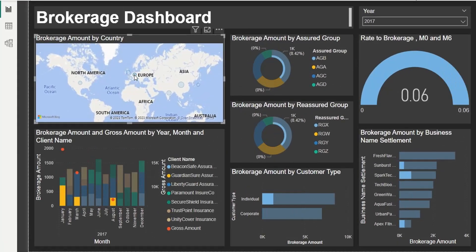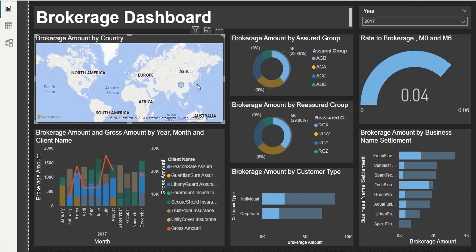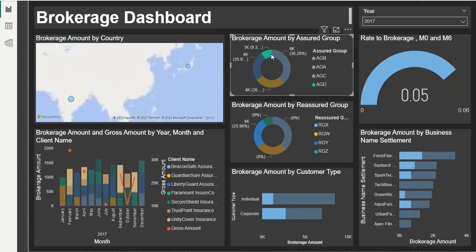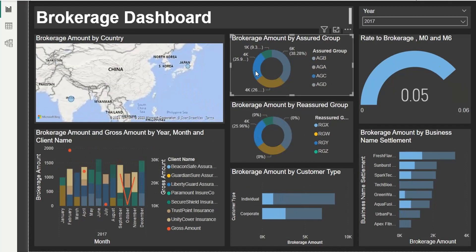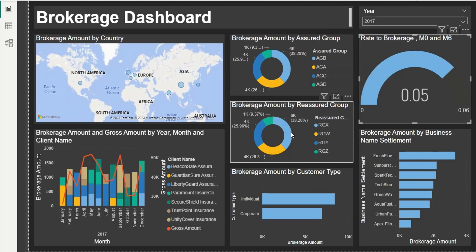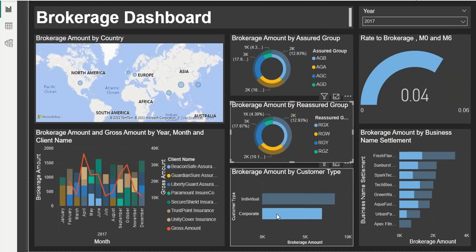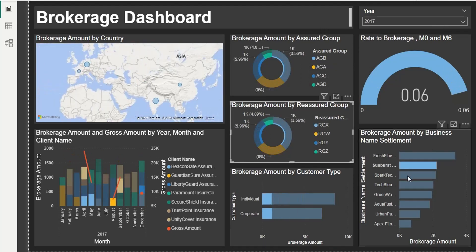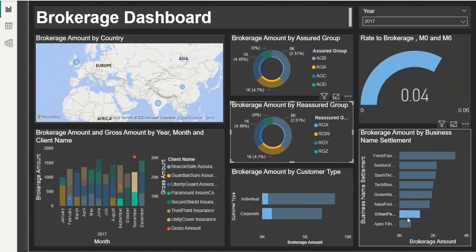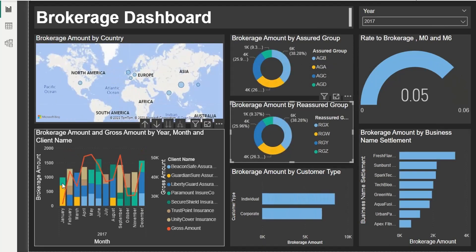Welcome to another Power BI tutorial. Today, at the request of one of our viewers, we will create a dashboard based on dummy brokerage data.